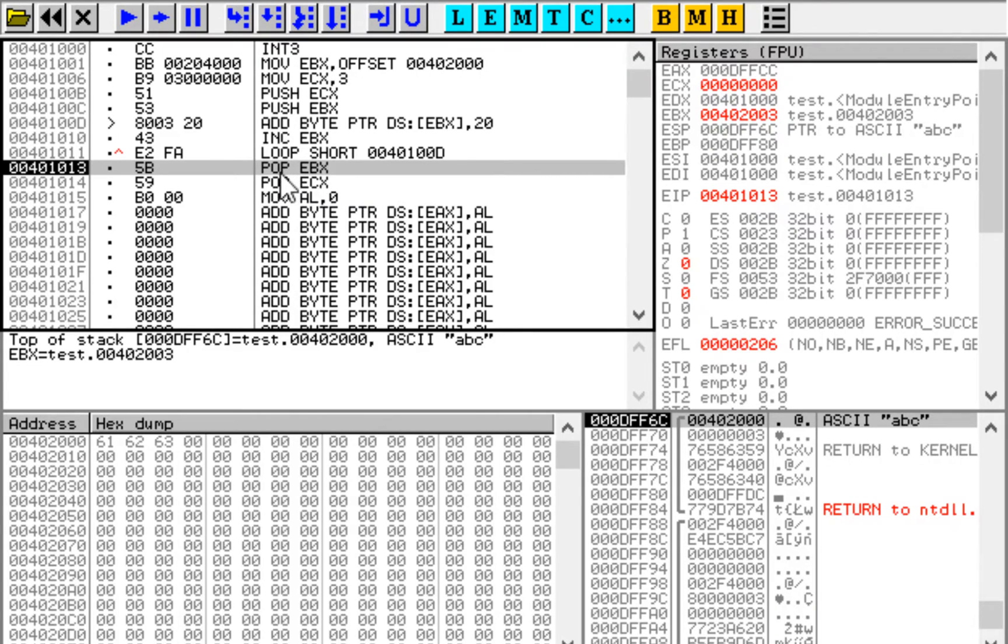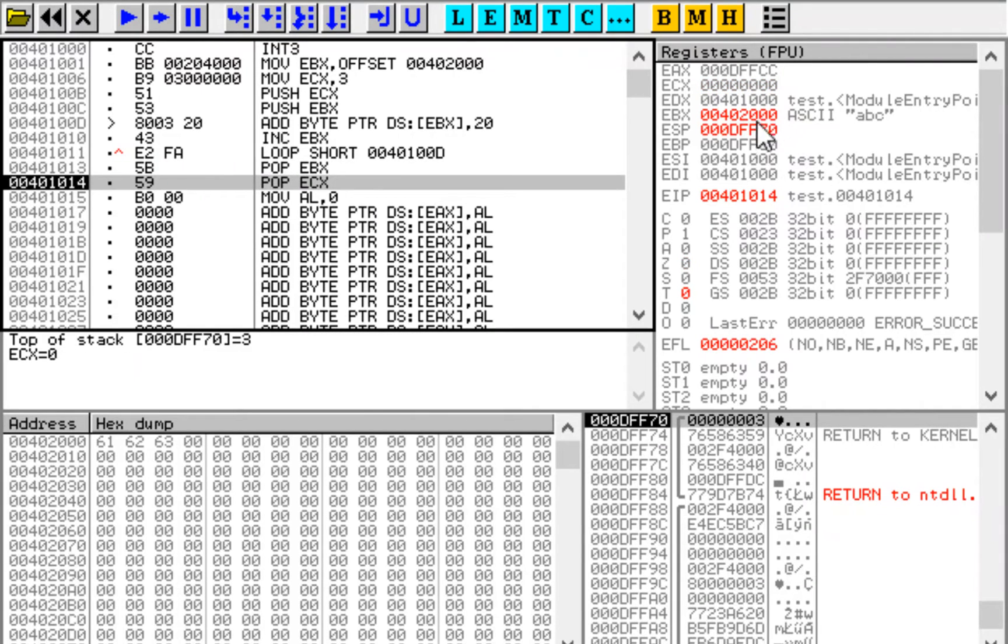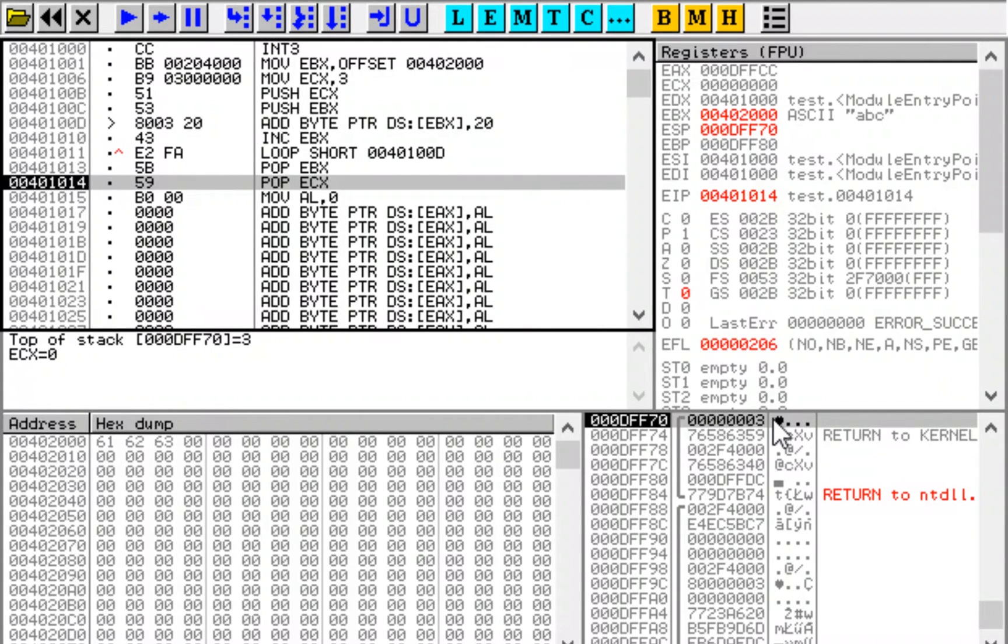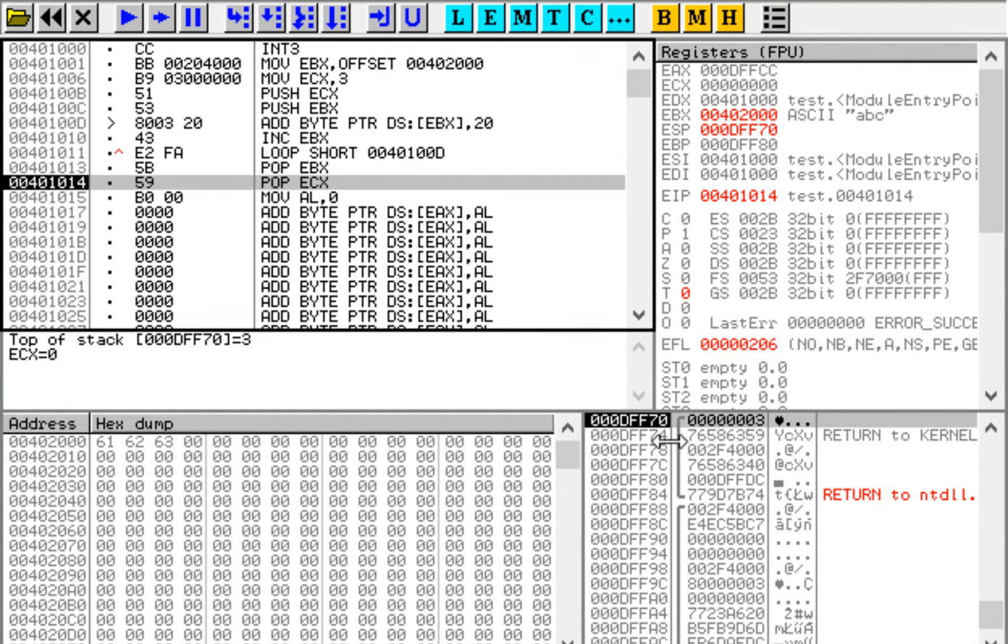And when we pop value off the stack we take it from here, put it into register, and stack pointer is then increased by 4 because these are all 32-bit values so each one of them is 4 bytes. So this is why the addresses differ by 4.